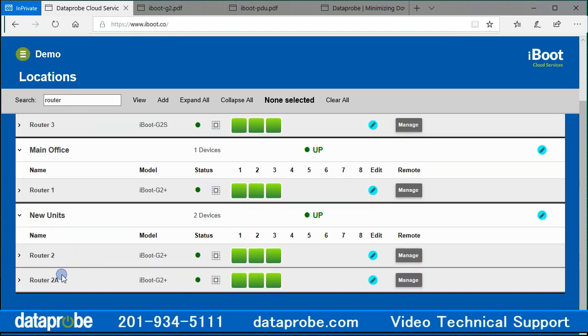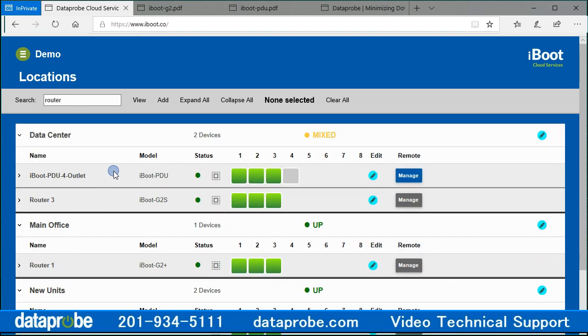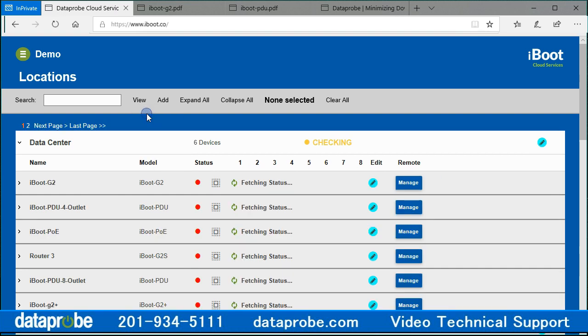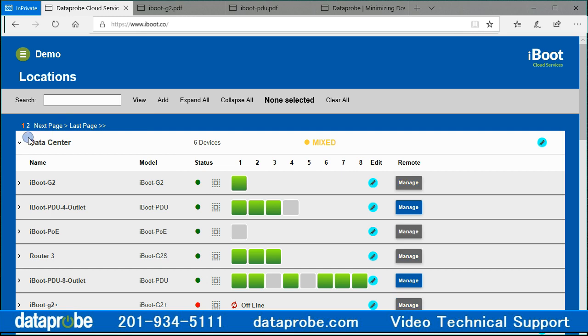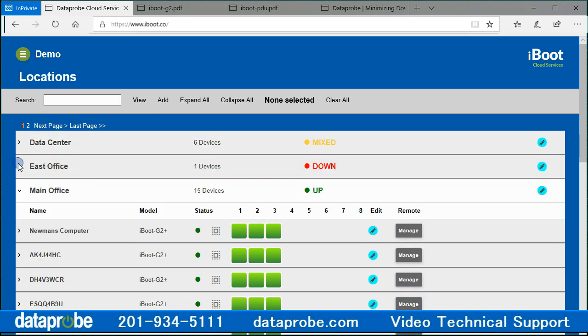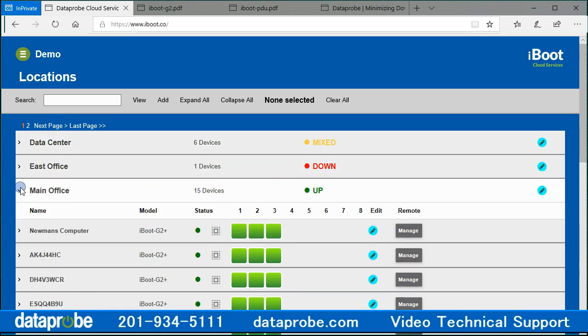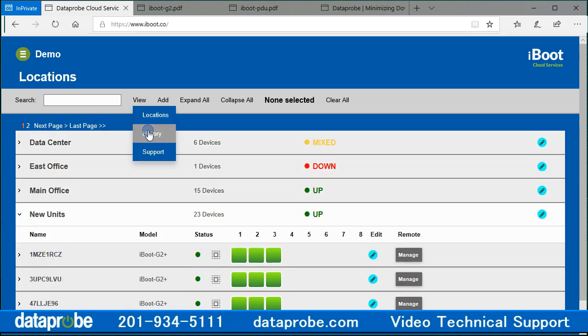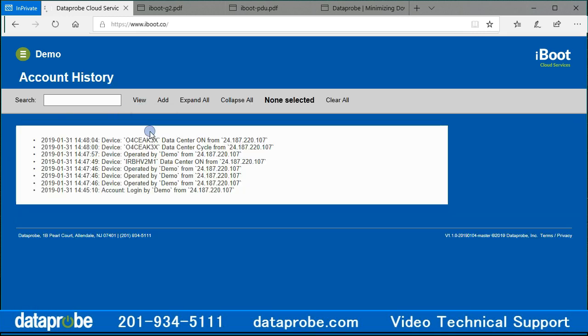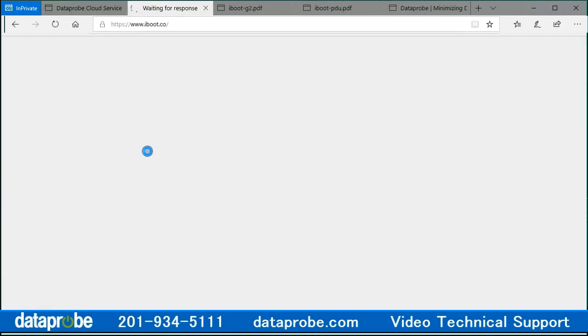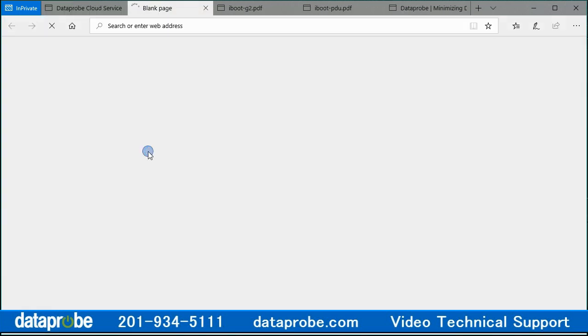Next to the search is the view drop-down menu that will view locations, history, or support. View locations is the default view. View history shows some of the recent activity for the account. View support will open a new tab that opens to the Dataprobe product support page.